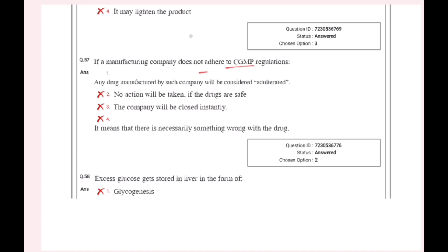We have CGMP. If a manufacturing company does not adhere to CGMP regulations, any drug manufactured by such company will be considered as adulterated. CGMP stands for Current Good Manufacturing Practices. If any company is not following the regulations, it will be considered adulterated.